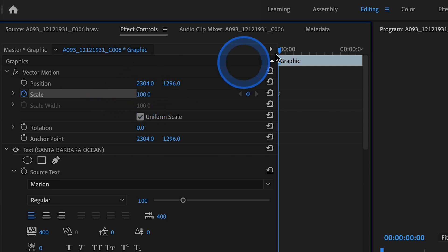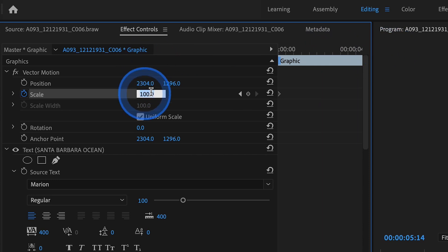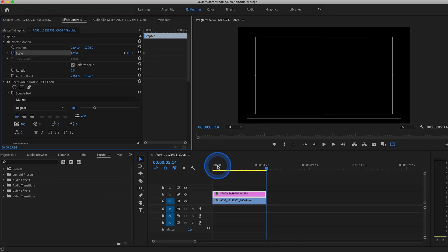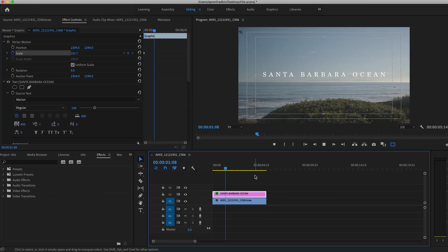Then let's move this all the way to the end, and set another keyframe for, let's say, 107. So now as you can see, when we play that back, the text slowly moves towards us.